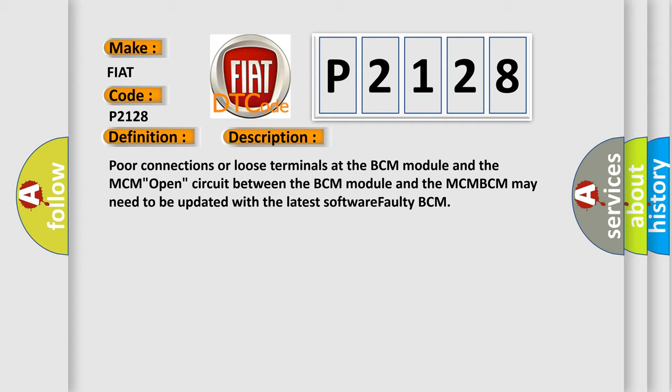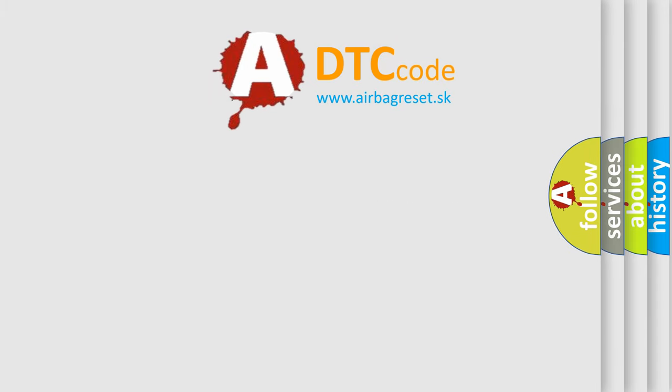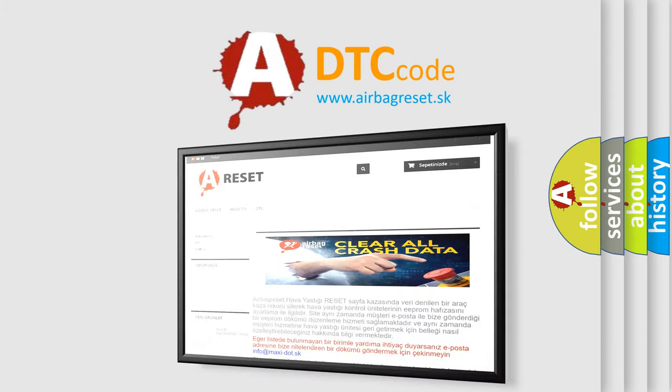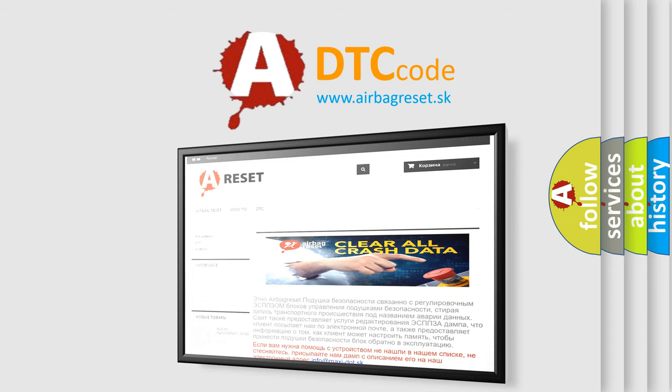The Airbag Reset website aims to provide information in 52 languages. Thank you for your attention and stay tuned for the next video.